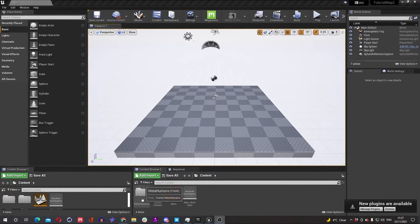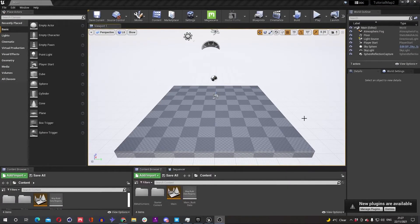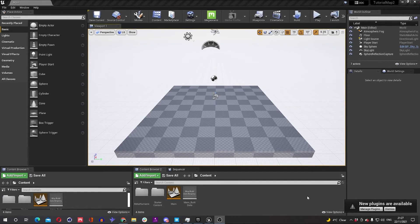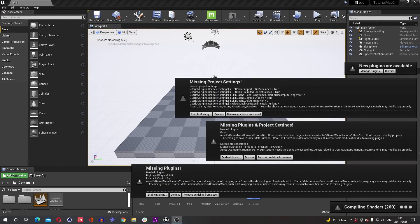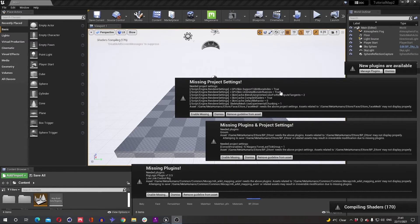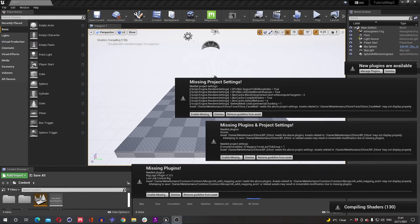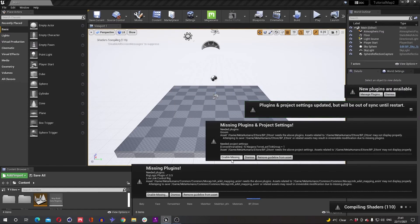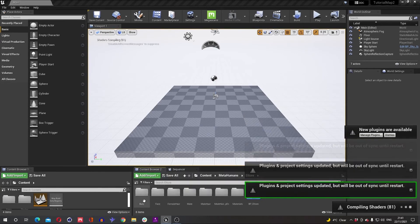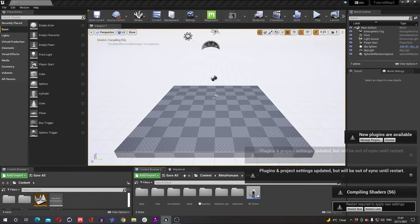Once your MetaHuman's been imported in, you might get a load of messages like this telling you to enable missing plugins. If there's any MetaHuman related plugins you need to enable, I would just enable all of them. It might take a few restarts. I think I froze my computer three times during that, but you'll probably get to a screen looking like this telling you to enable missing plugins, so do that.